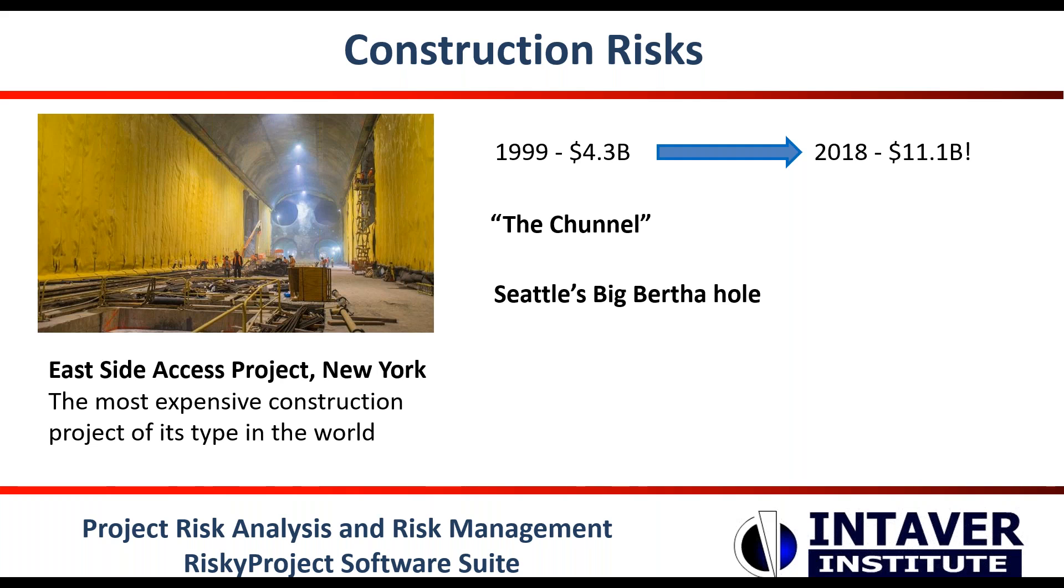Here in Calgary, I think saner heads prevailed when a proposed plan to do a similar feat as in Seattle was considered. In this case, a rail tunnel would have been run under the Bow River and part of the downtown to link up with existing lines. This would have been going through a densely populated municipal area along with the high water table. So perhaps with Seattle and some other tunneling projects in mind, this proposal was scrapped and a less risky alternative route was selected.